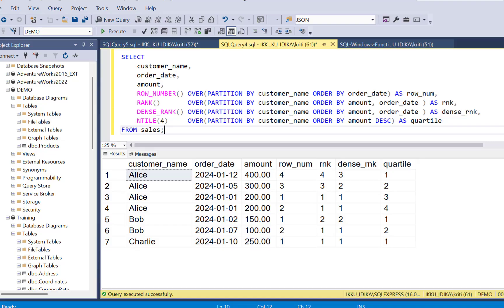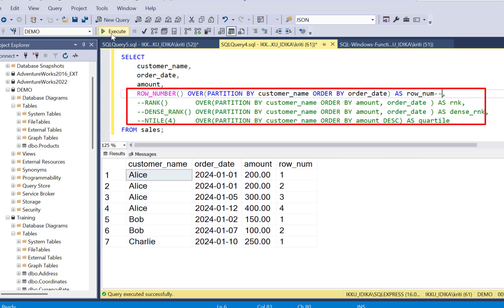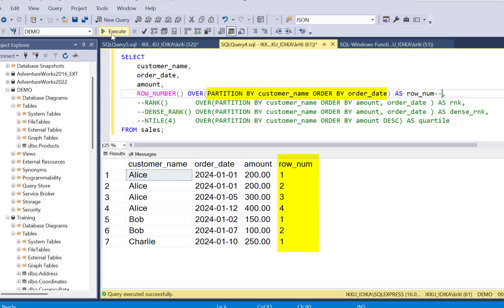The ranking functions are row number, rank, dense rank, and ntile functions. Here row number gives each order a unique rank per customer.